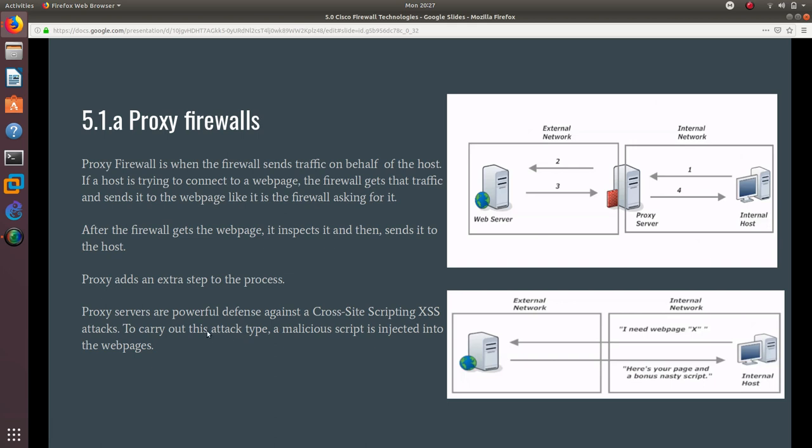To carry out this attack type, a malicious script is injected into the web pages. Since the proxy server is inspecting every single part of the webpage, it makes sure there is no cross-site scripting attack.